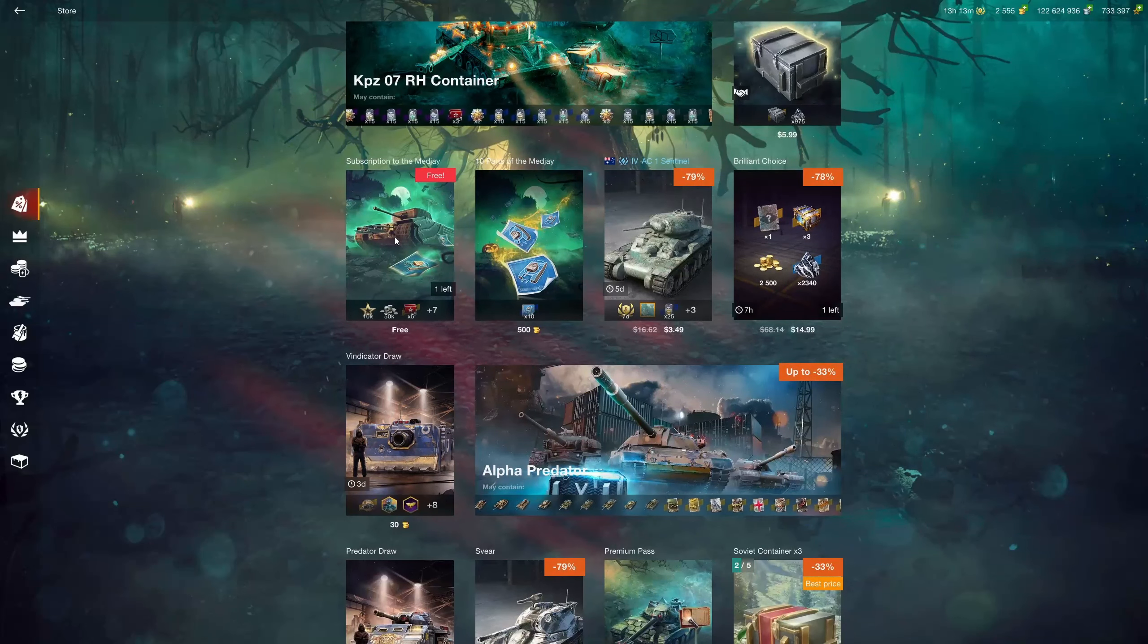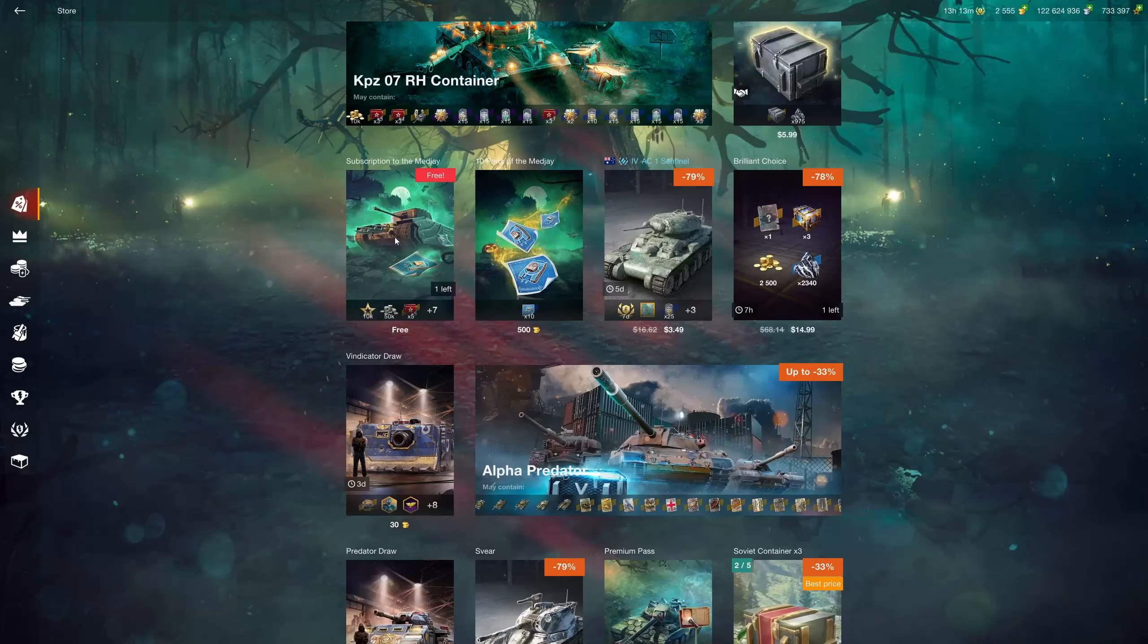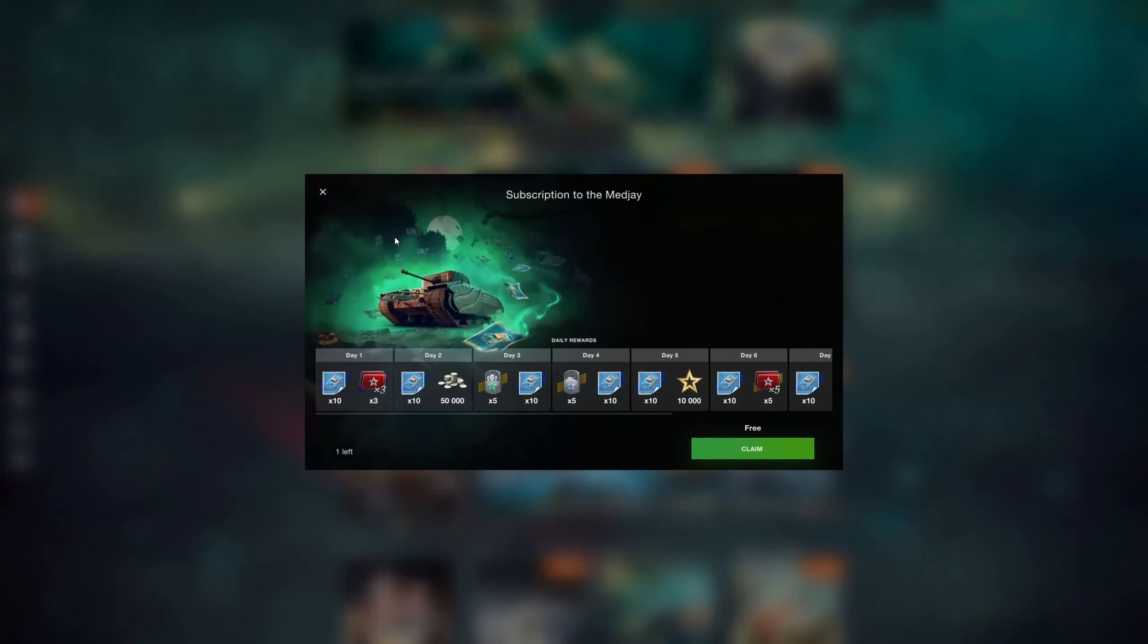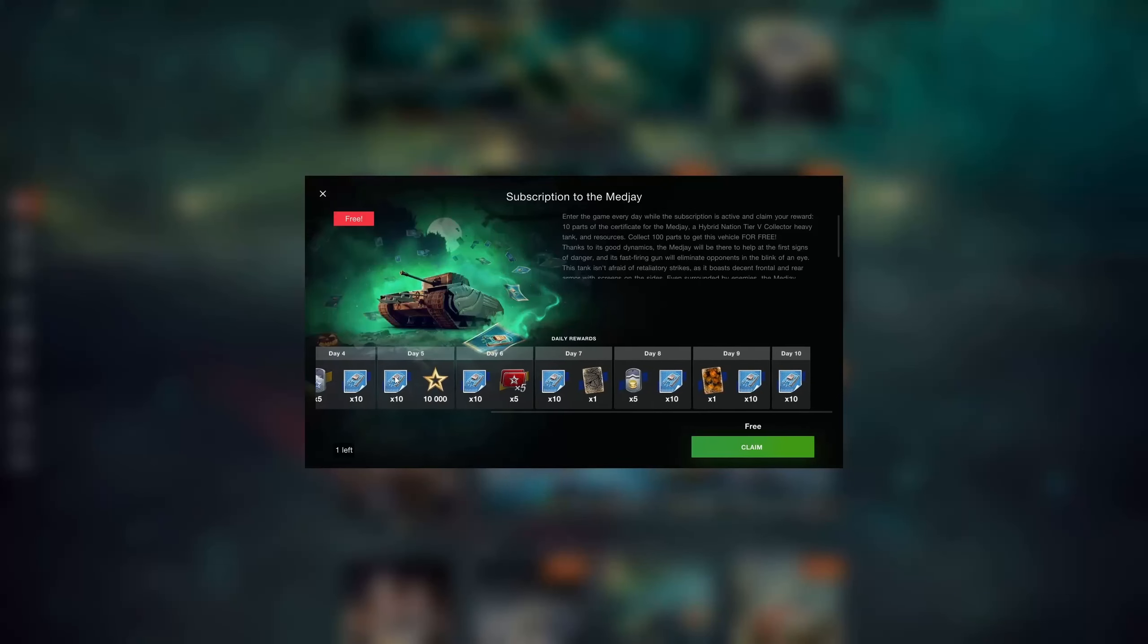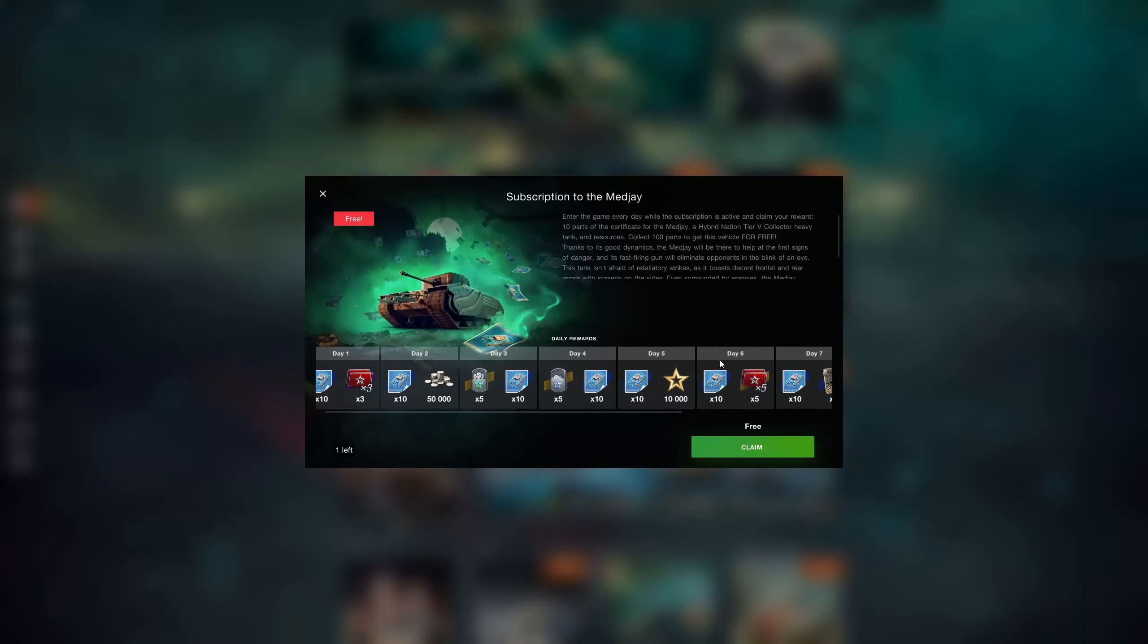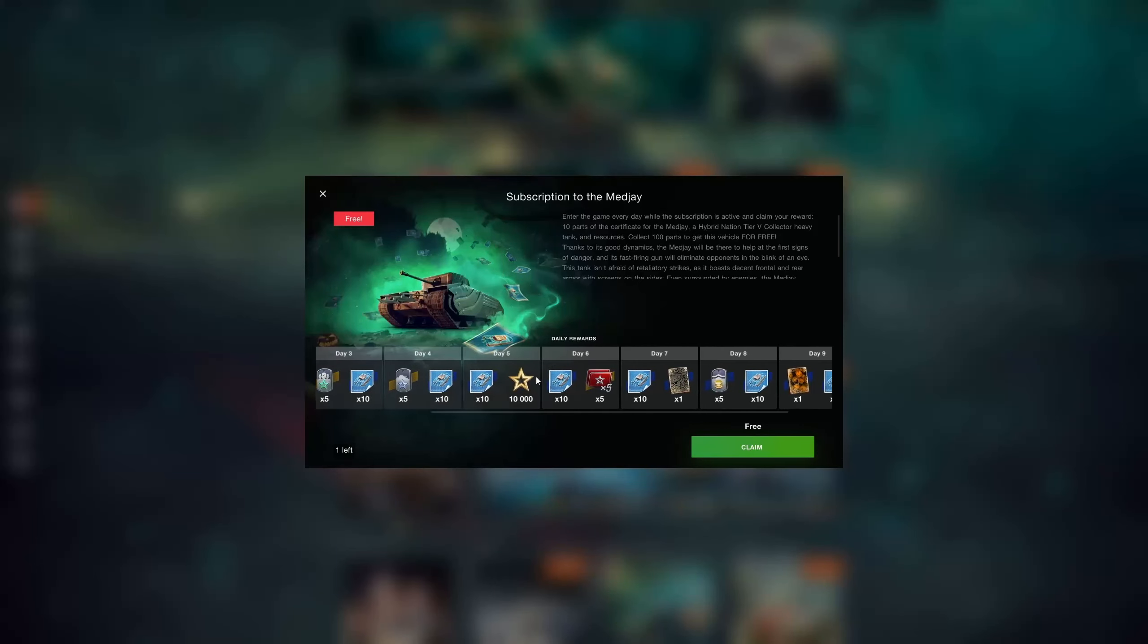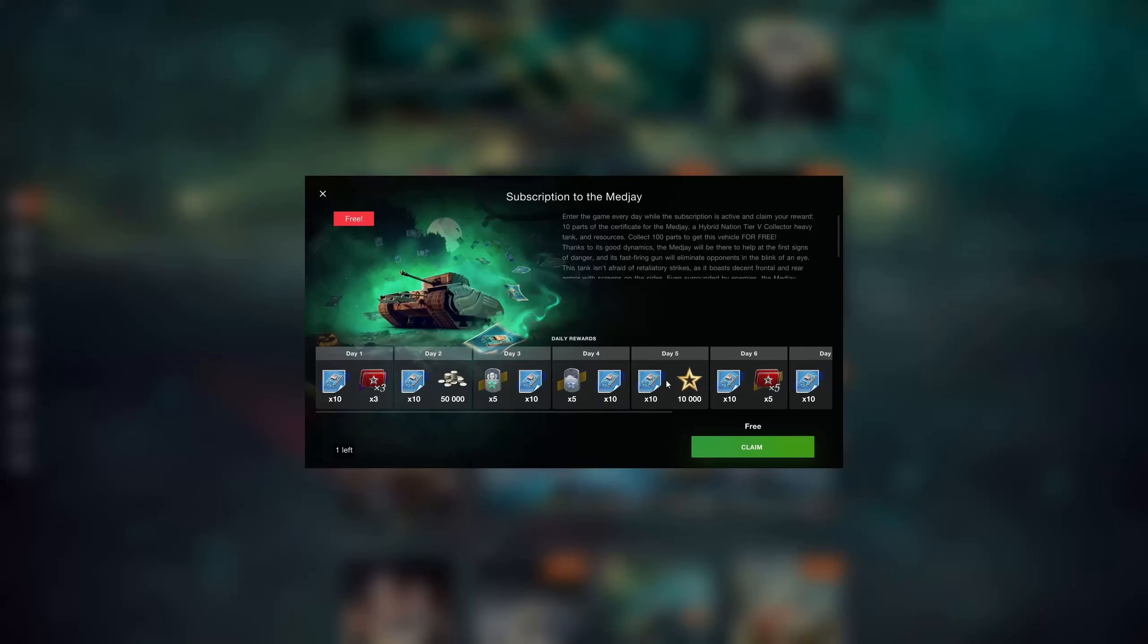Now we've seen a few different subscriptions for tanks like this. Basically it is completely free and the only stipulation is that you have to log in every day for 10 days straight, which considering you don't have to even play a game is honestly pretty easy. It maybe takes two minutes of your day and then you can literally get a tank for free plus all of this other cool stuff here.